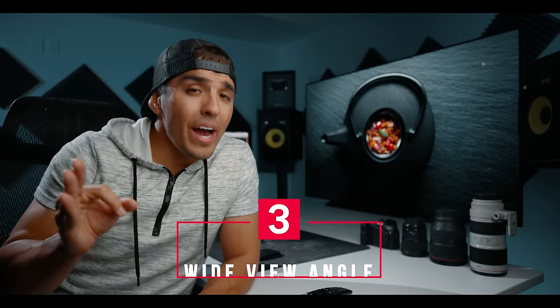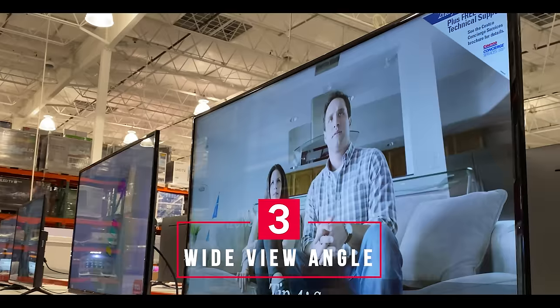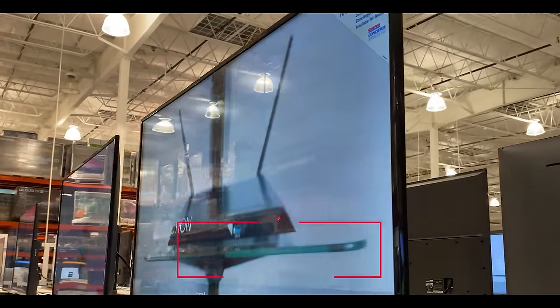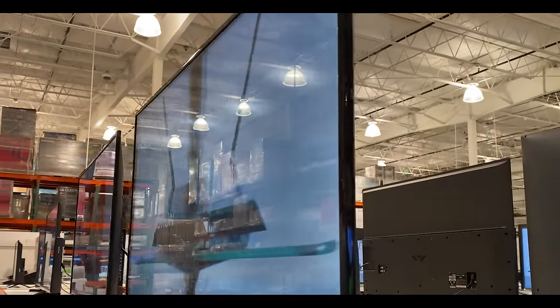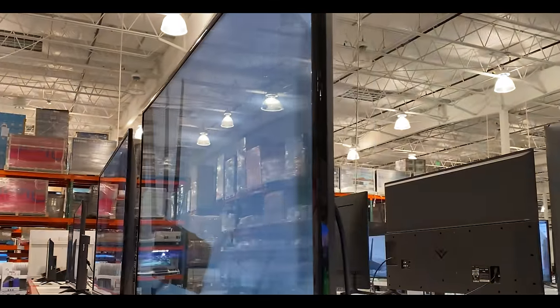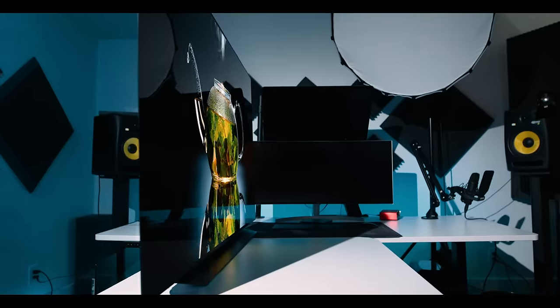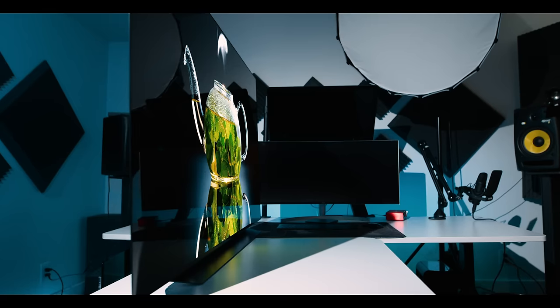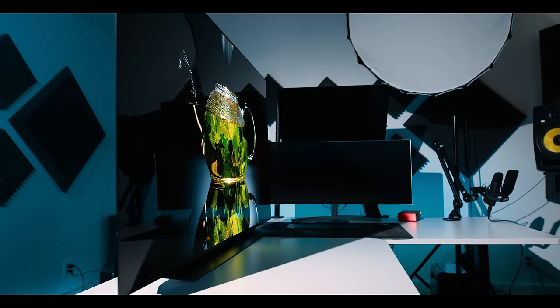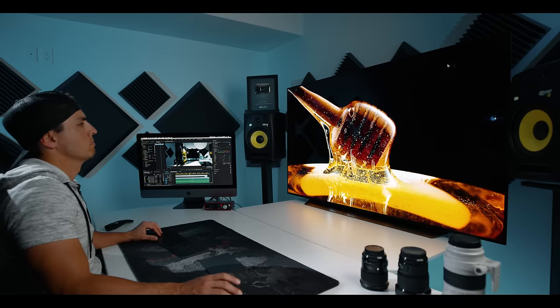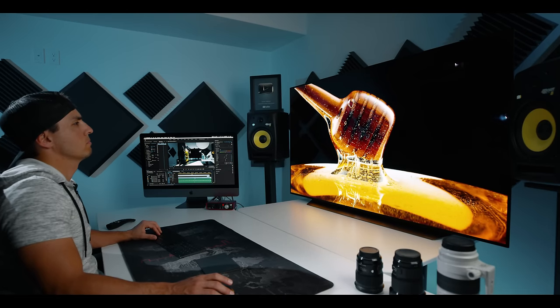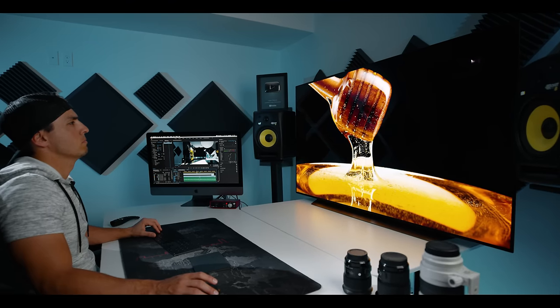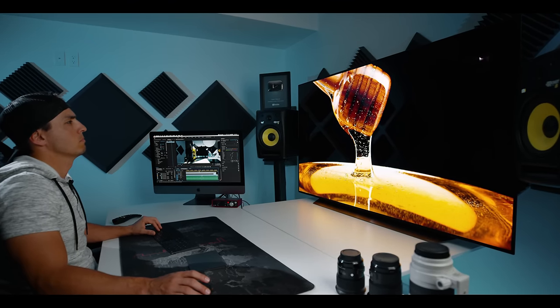Reason number three is a wide viewing angle. Most TVs will look washed out the farther away you're sitting from the dead center of the TV. With LG OLED however, no matter where you're sitting the image remains vibrant and contrasty, giving all viewers in the room regardless of their seating position the same great viewing experience.